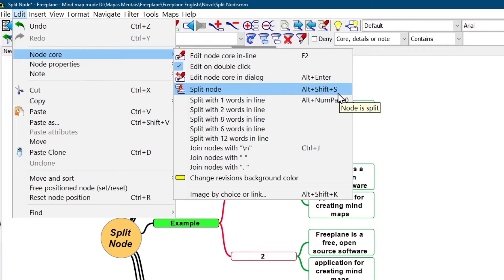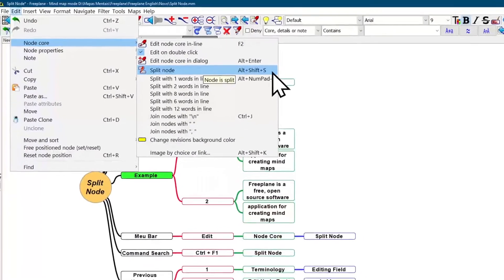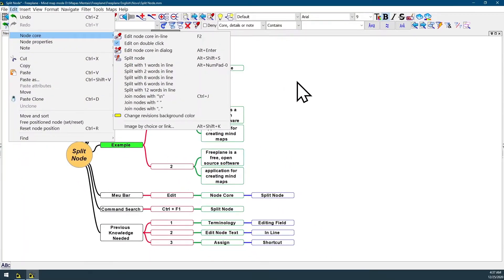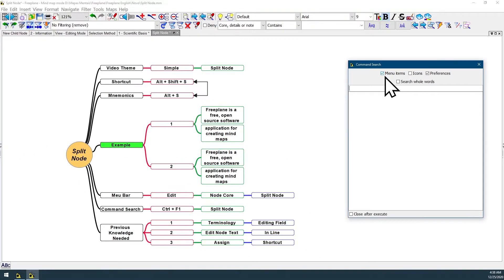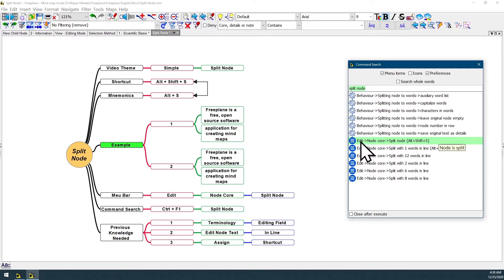You can also find information about this feature by opening your command search box, select only menu items and preferences filter, type 'split node' in your search field, and the first menu item search result is the feature I just showed. Menu bar, Edit, Node Core, Split Node.